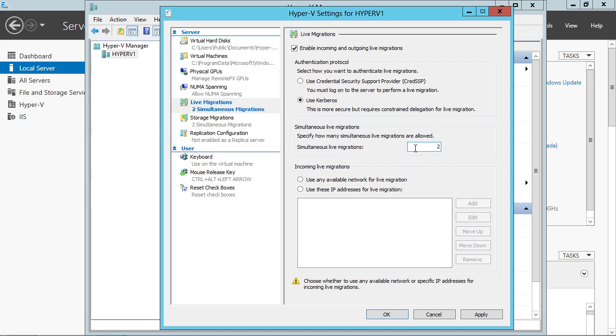I can identify how many simultaneous live migrations are going to be allowed. Turning this up will ensure that you can get more VMs evacuated over a shorter period of time, but it could have some impact on resources. So you've got to be careful here.